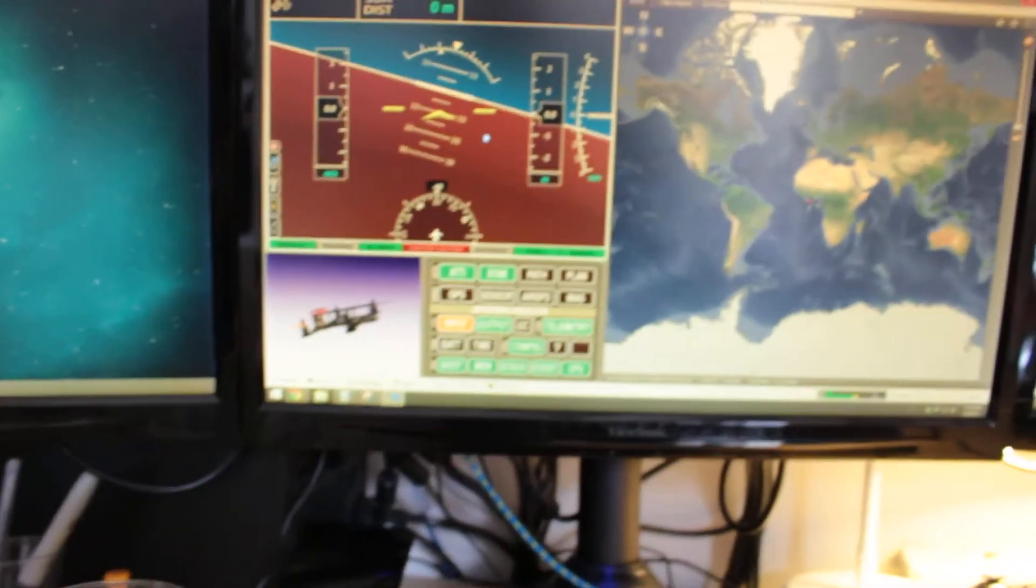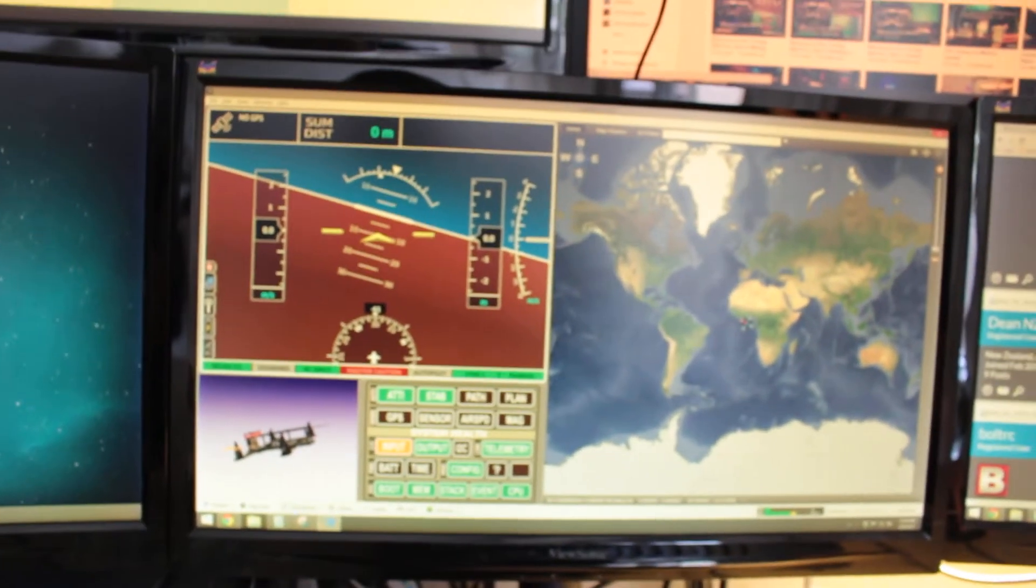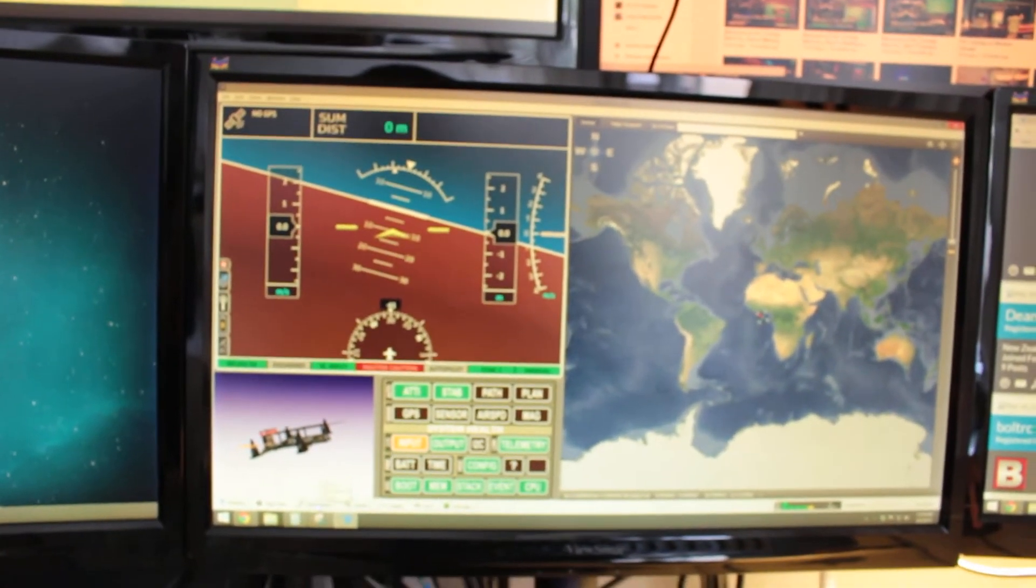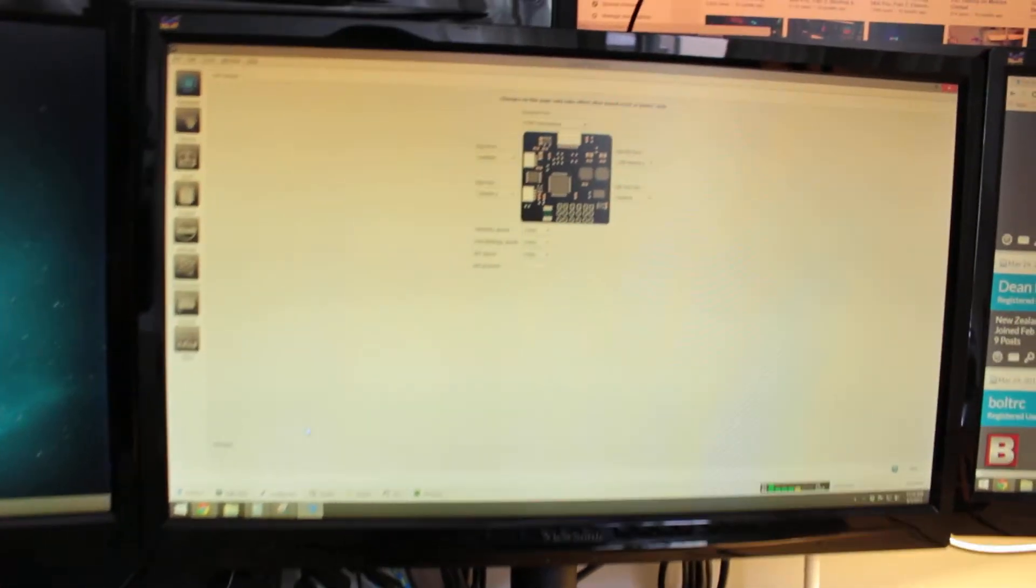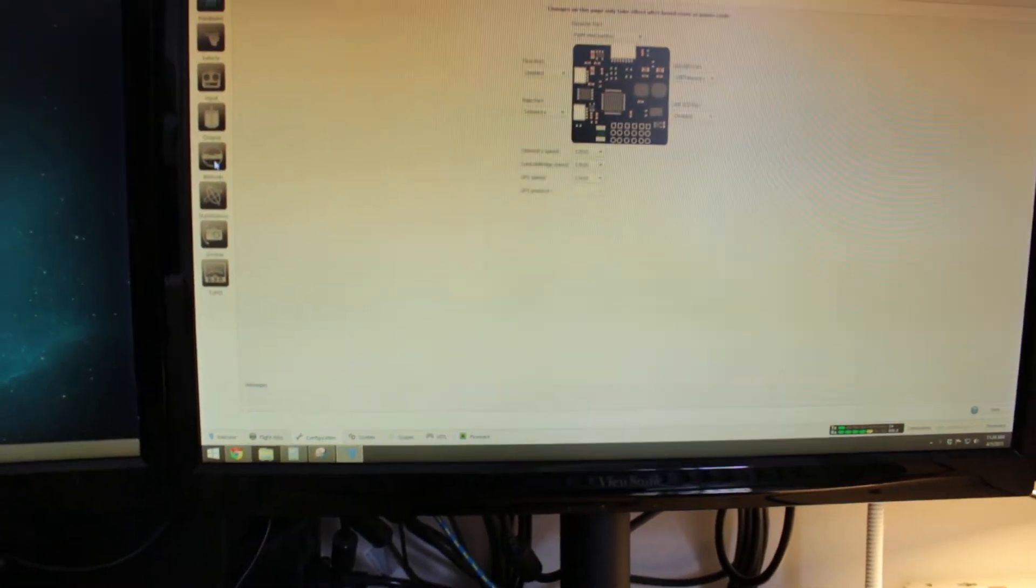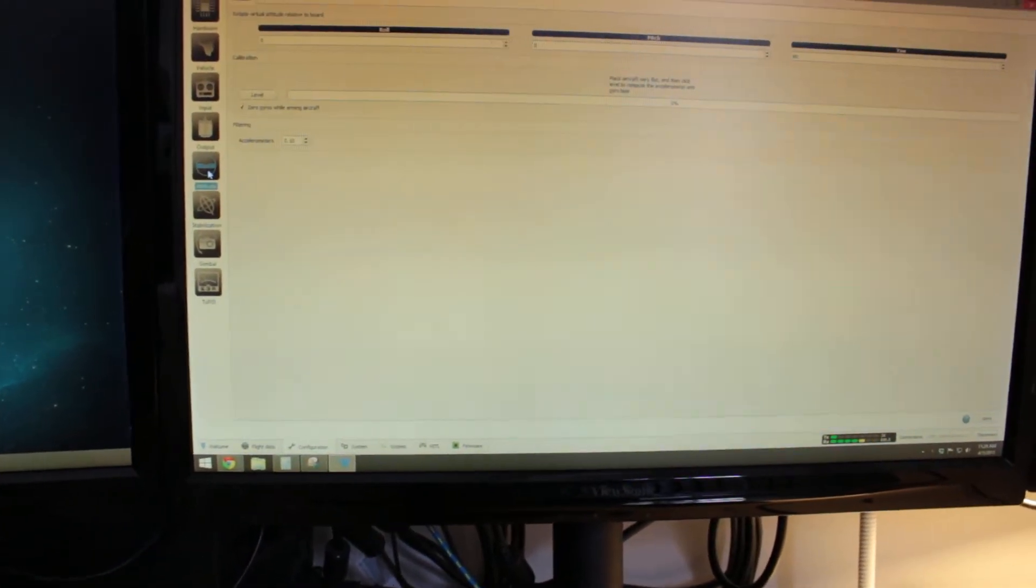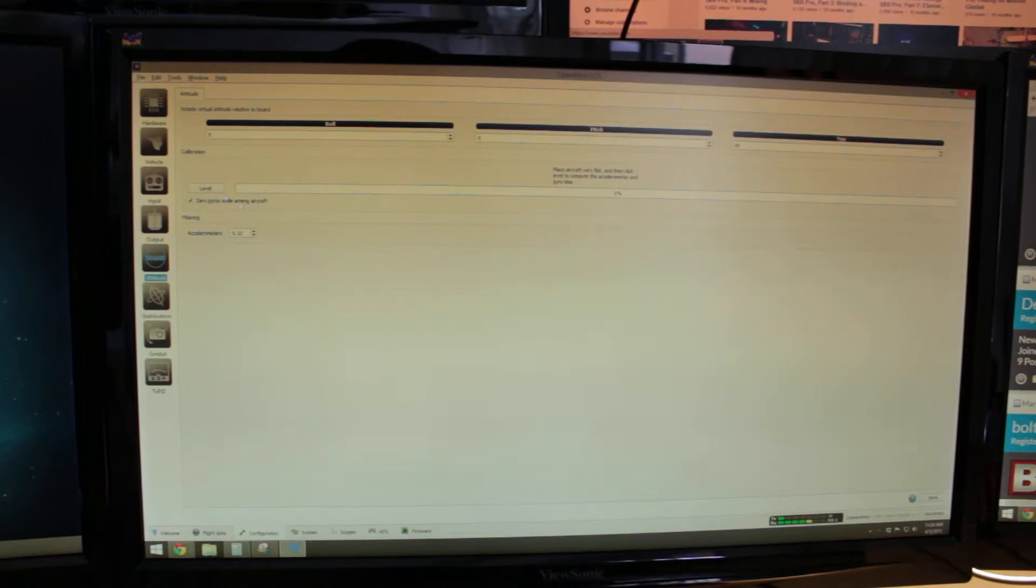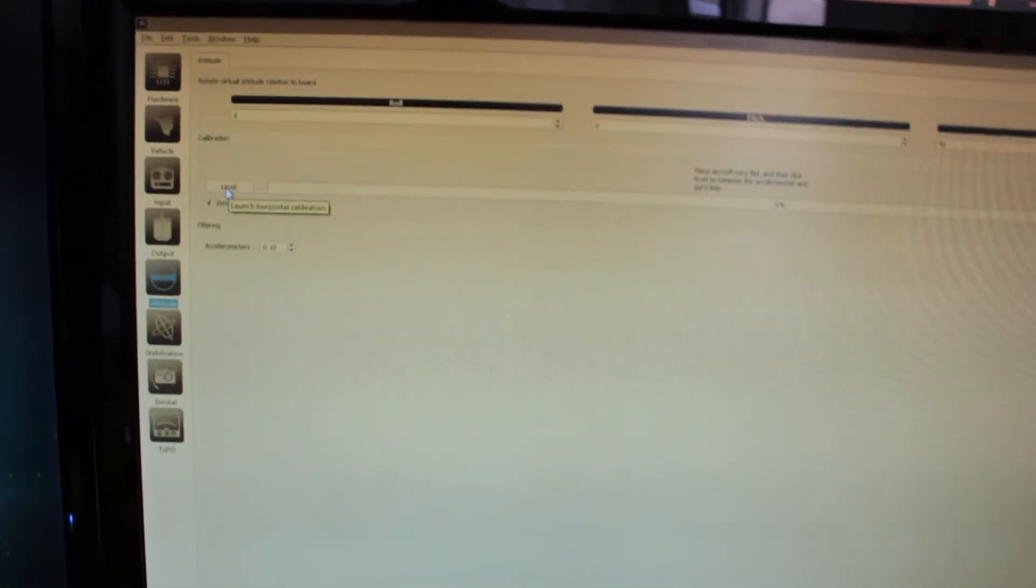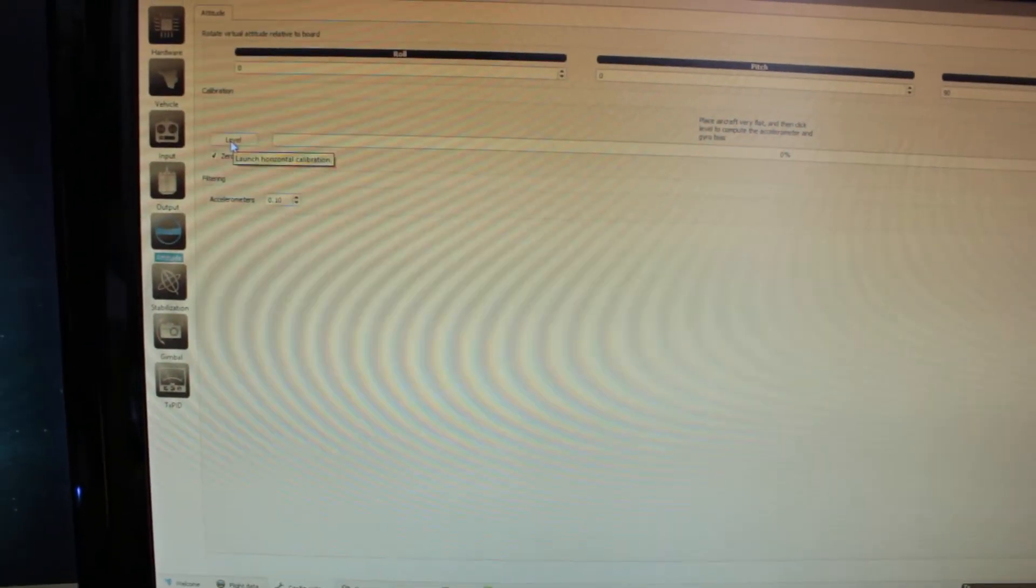So to fix it, it's real easy. All you do is go down here to the configuration and go to the attitude tab. There's a little button here that says level on the calibration.